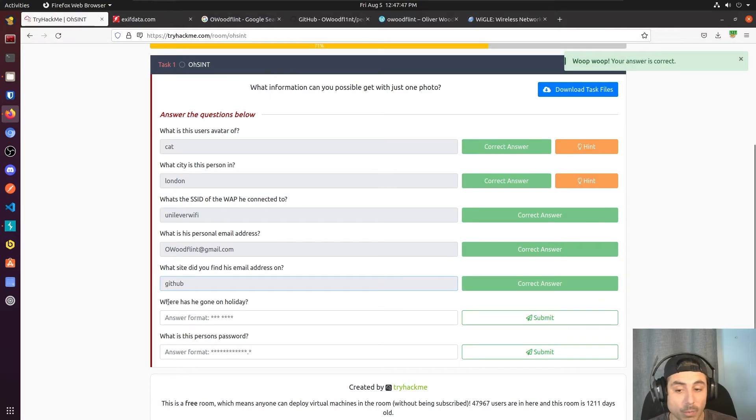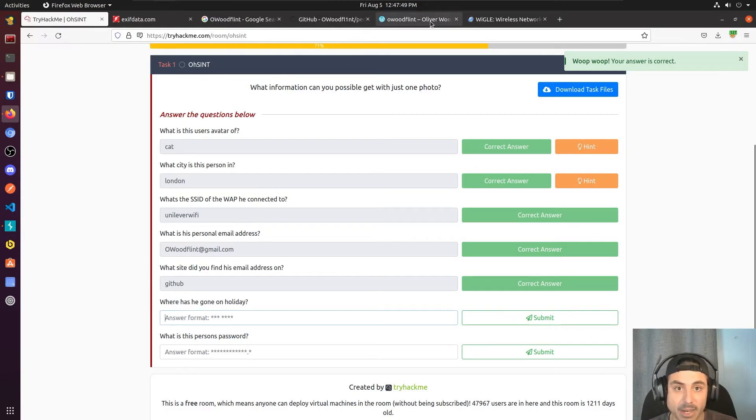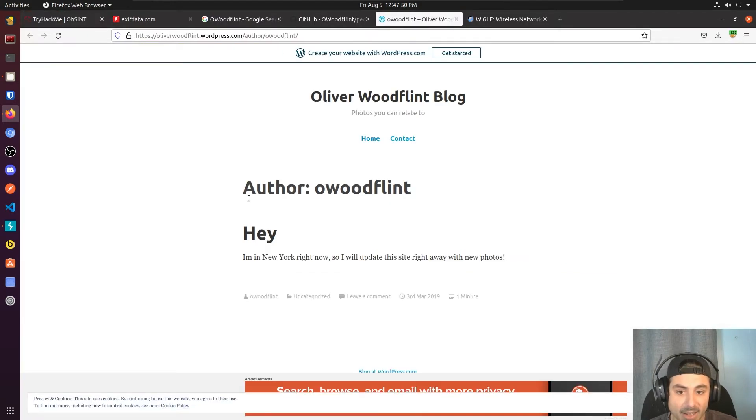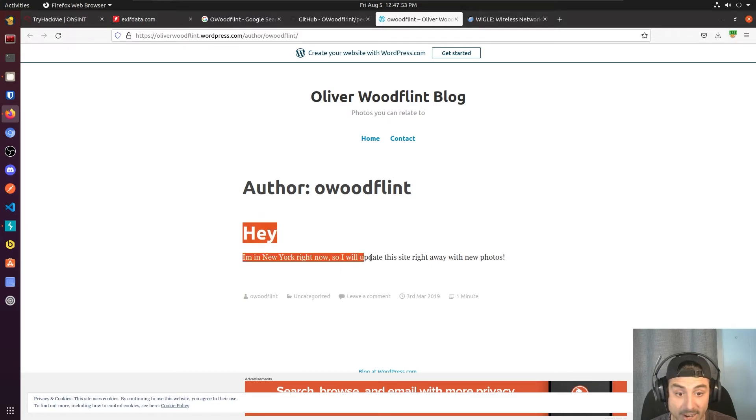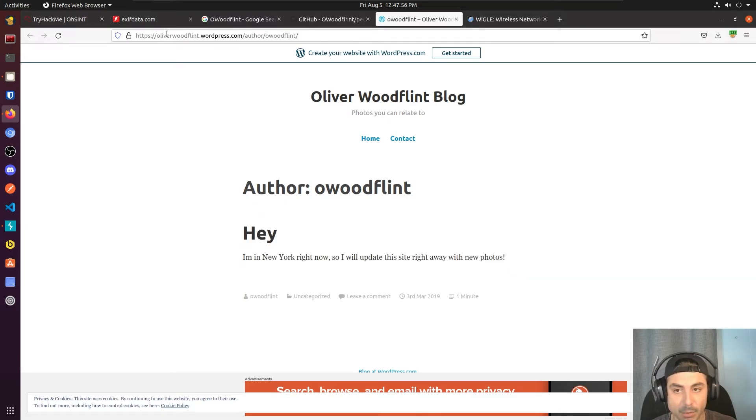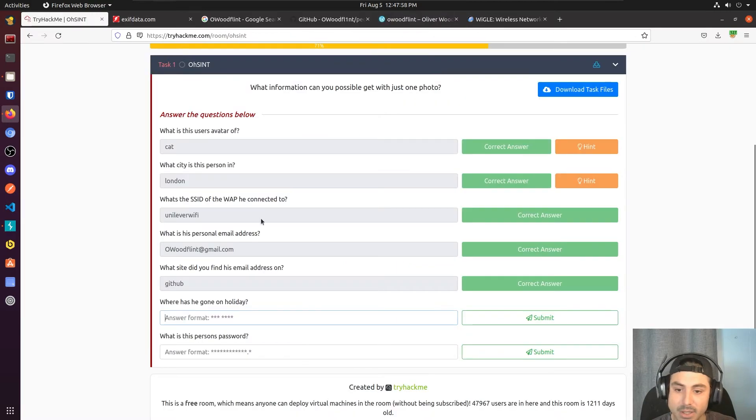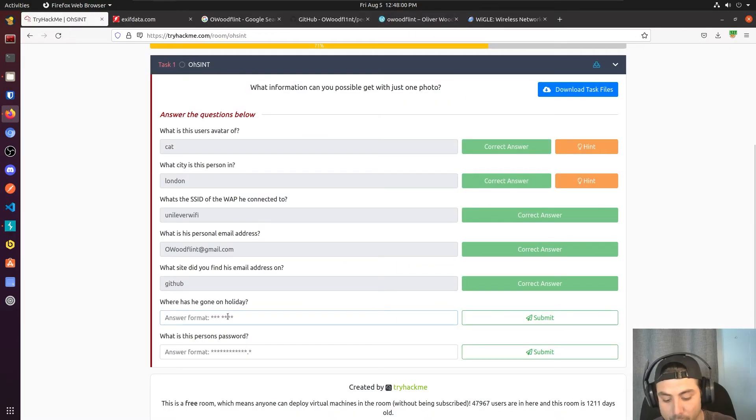Now where has he gone on holiday? I saw that answer here on his blog. He says, hey, I'm in New York right now, so I will update this site right away with new photos. So the answer to this one is New York.